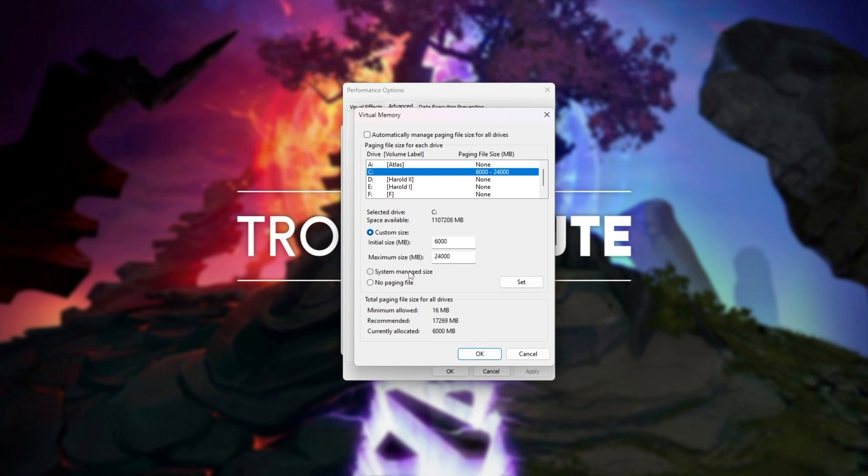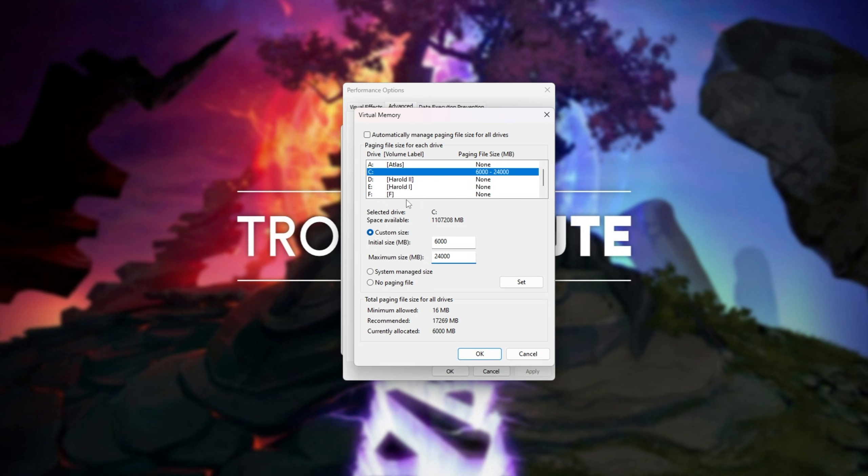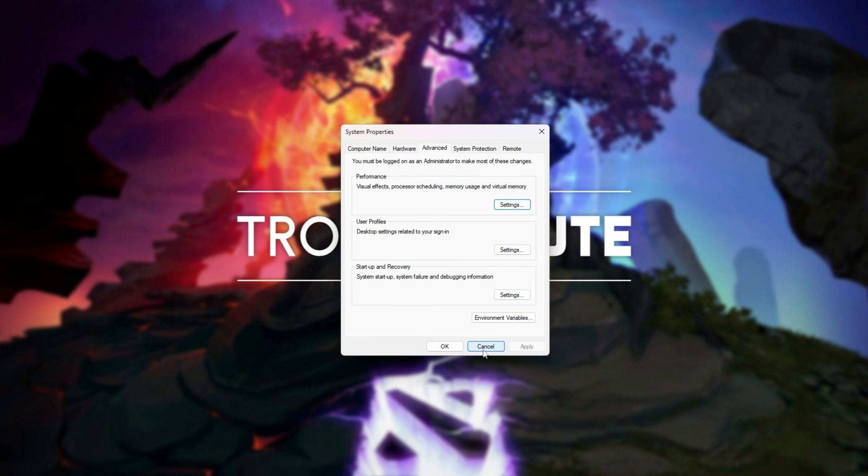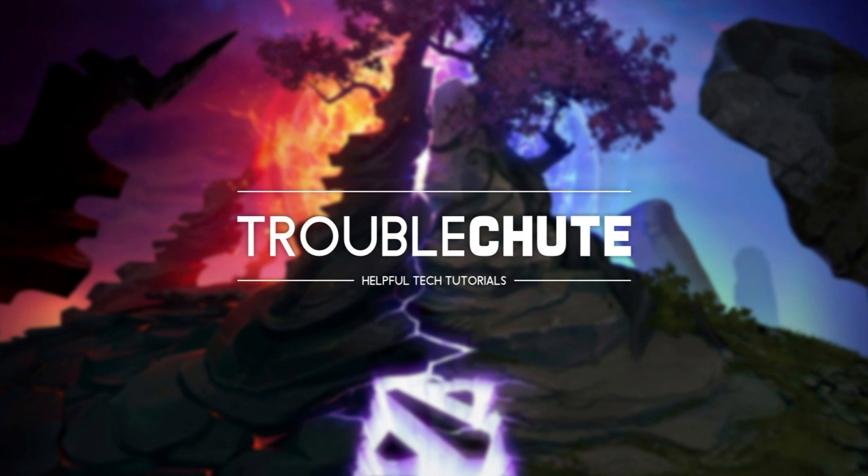Otherwise, if you know what you're doing, you can click custom size and raise the amount of megabytes available for virtual memory. Essentially, if your RAM runs out, it'll use these files here, temporary little files on your drives, to store whatever would be in RAM usually, just to stop crashes and things like that. Usually a good idea to have your virtual memory set by your PC, but of course you can set it yourself.